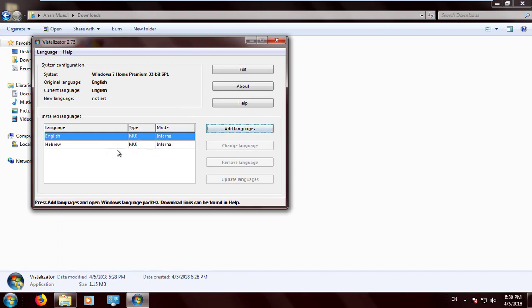Then click Add Languages. I've already added the language as it takes about 20 minutes, so you have to wait a little bit.